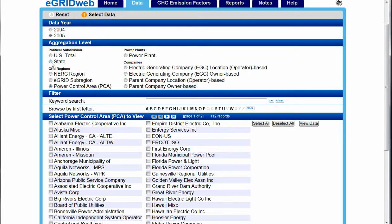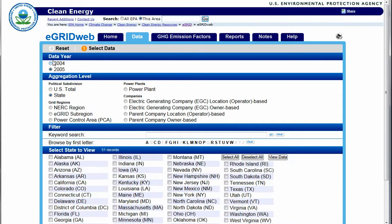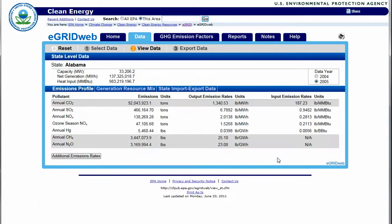After choosing an aggregation level, choose one or many of the records listed, and then choose View Data. The data presented varies depending upon the chosen aggregation level.